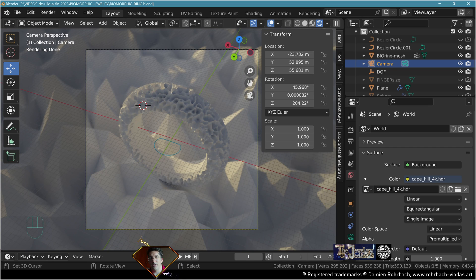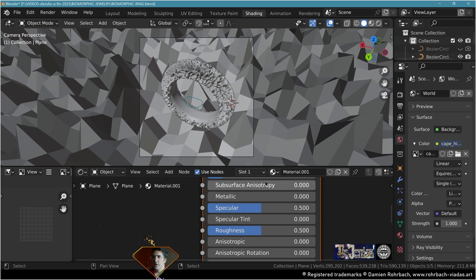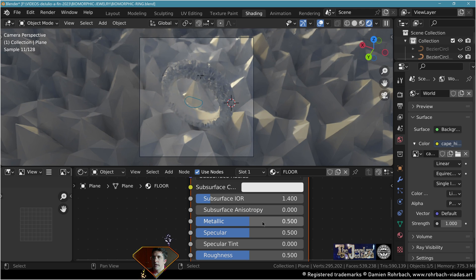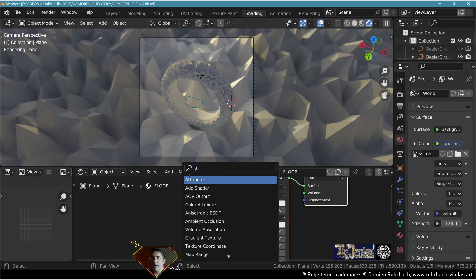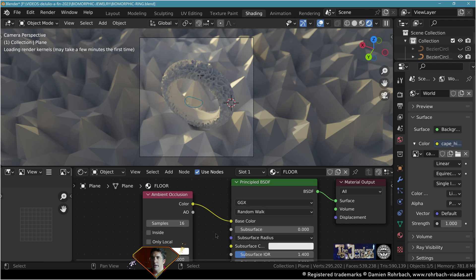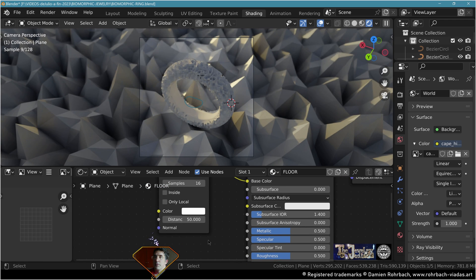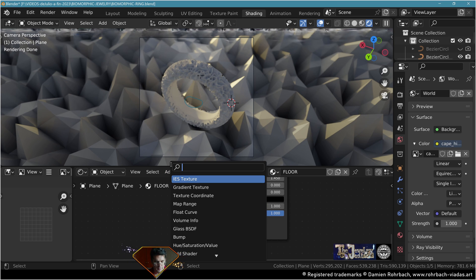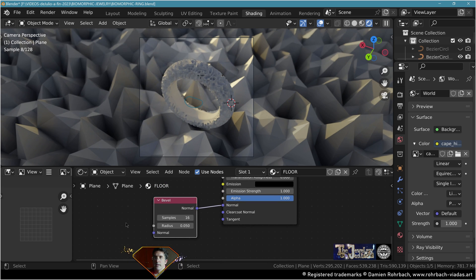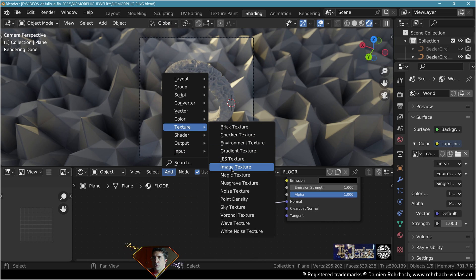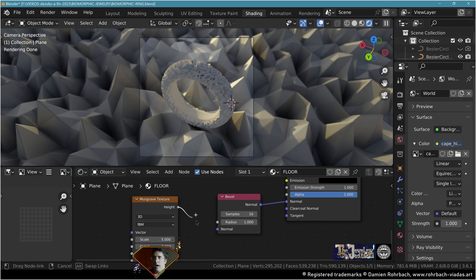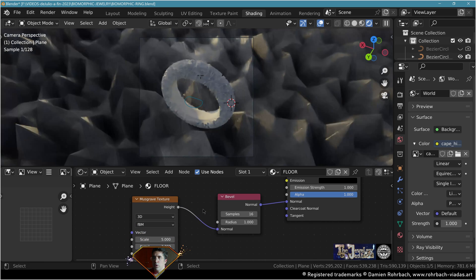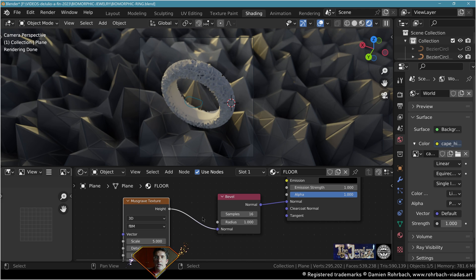We need materials. In shading, take the floor, new material, call it floor. Make it metallic at 0.5. Add an ambient occlusion node to the color, distance 50. Add a Bump node to the normal, 16 samples. Add texture, Musgrave texture, height to normal.